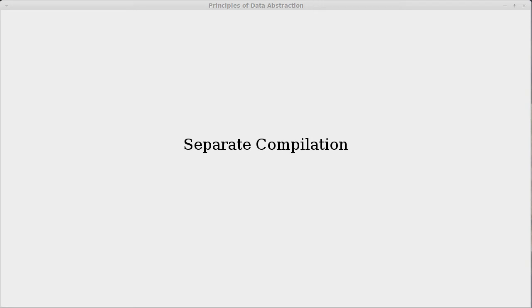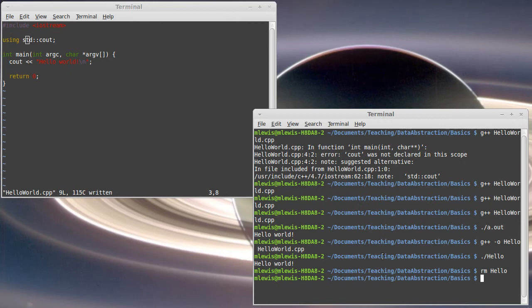In the last video we wrote our little hello world application and we were seeing the basics of what we can do in C++. Now I want to explore things a little bit further, and so we're doing command line tools here. We're doing a compile with G++.